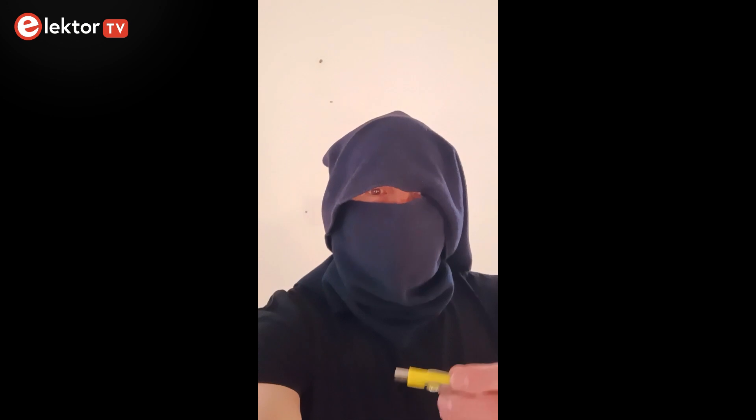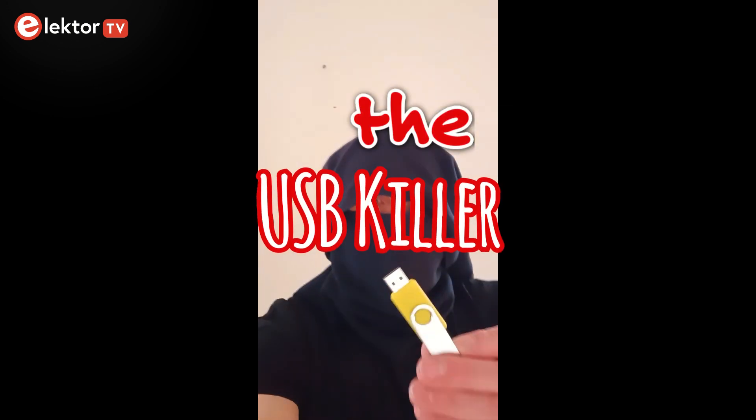Hi, welcome, this is Killer in the Elektor. In this video we will talk about the special USB stick, the USB killer stick.